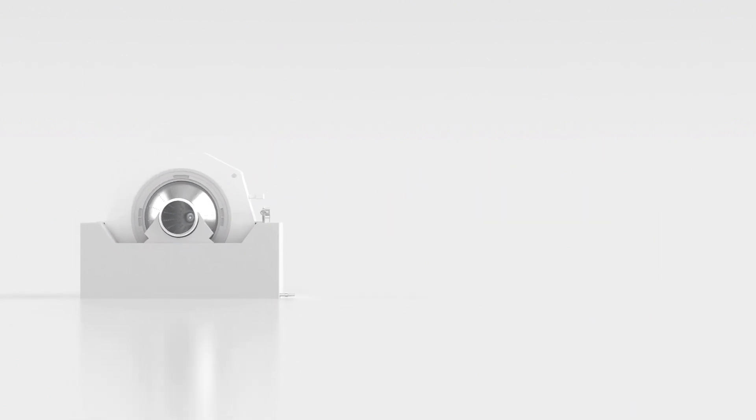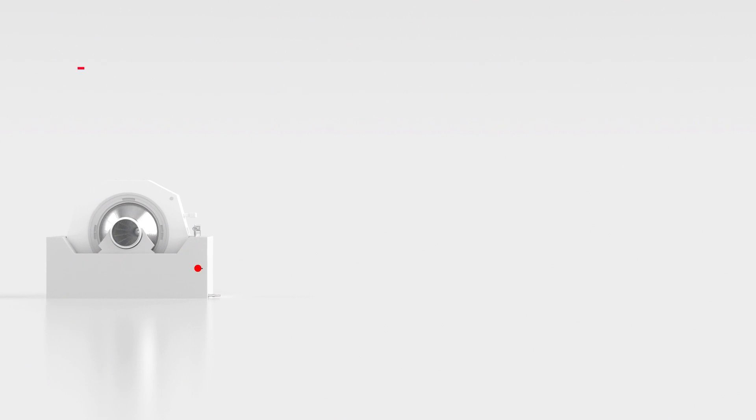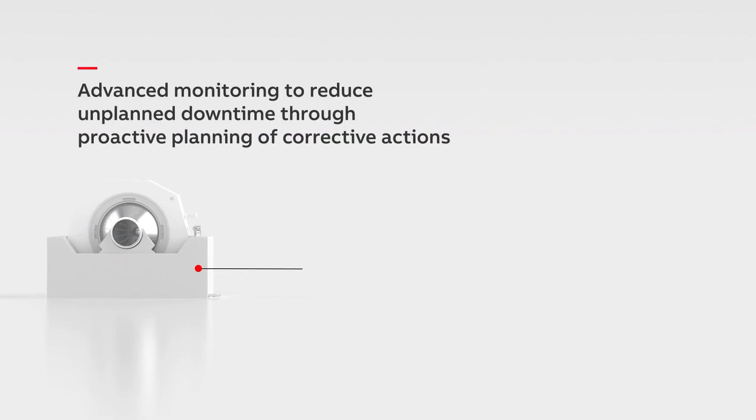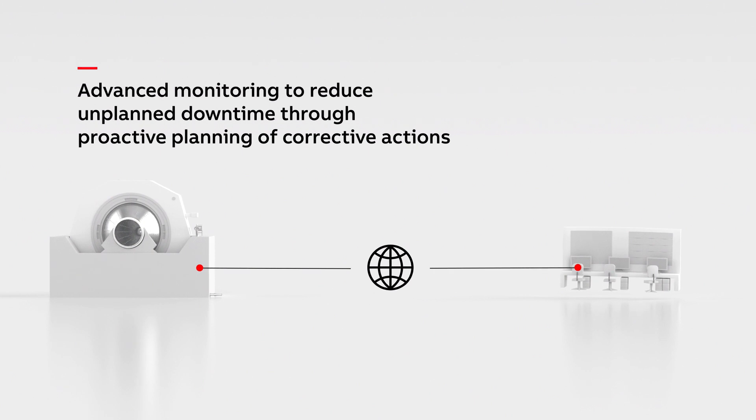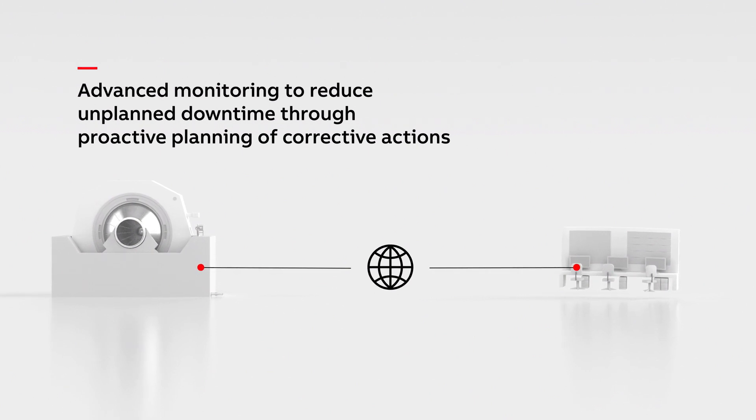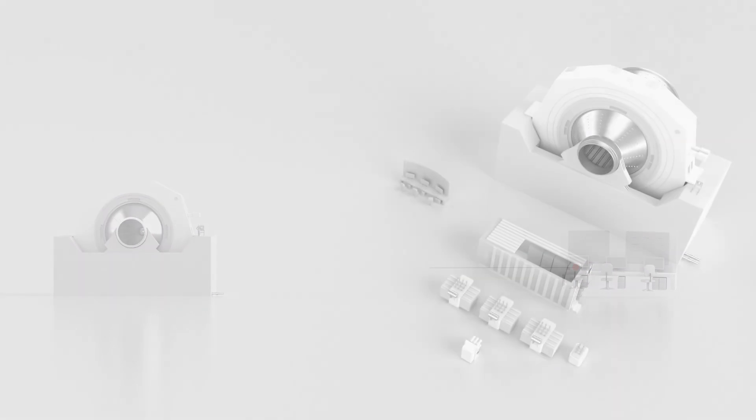ABB service offerings, including advanced monitoring and remote diagnostics, keep your GMD fit and running, and ensure system expertise is at hand 24-7, 365 days per year.